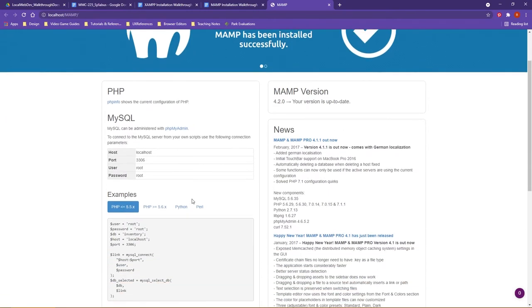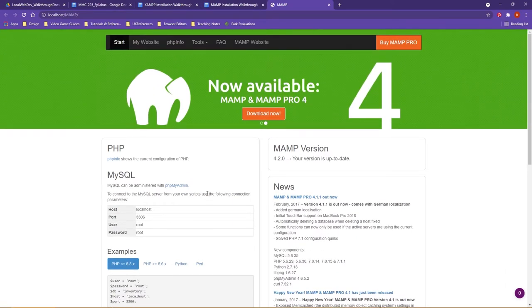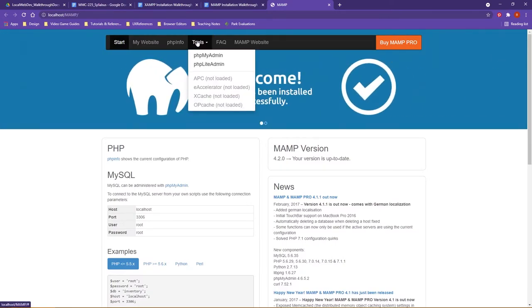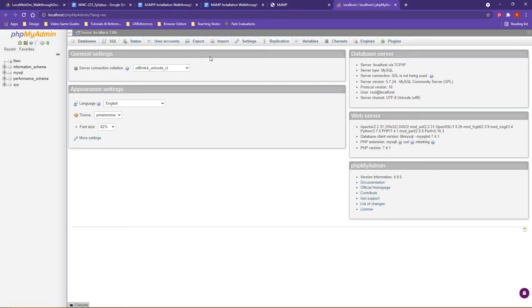It'll give you some examples as far as what PHP version or if you work in other languages at some point, you know, you have Python here, etc. It's a little bit different from XAMPP though, from the standpoint that they actually have like a tools drop down menu. And this is where you would access that PHP MyAdmin element.